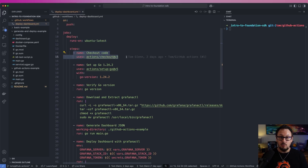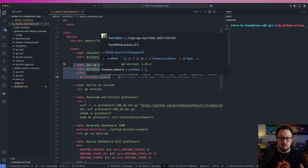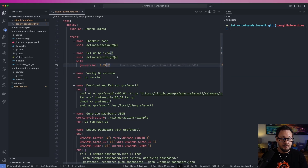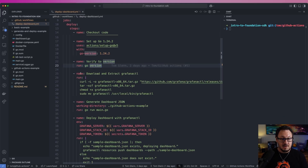So first of all we're going to check out the whole code for this repository. Then we're going to make sure we have the appropriate version of Go installed for the action — we're going to choose 1.24.2 for this particular demo. We're next going to verify that the Go version is correct and then we're going to download and extract the Grafana CTL tool.